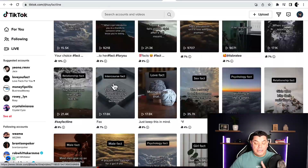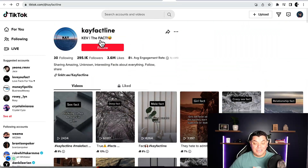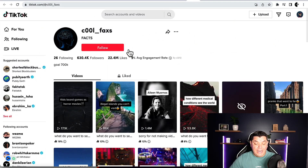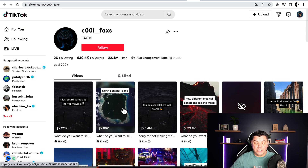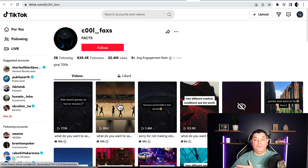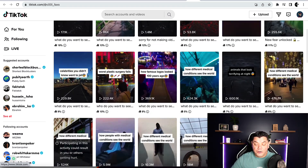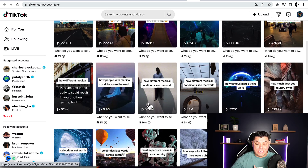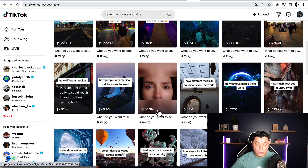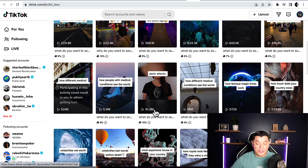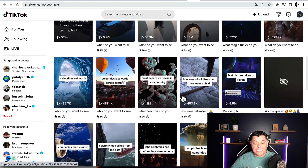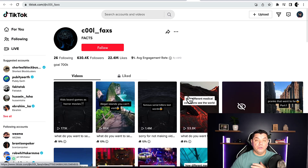I can see that Relationship and Love content is doing really well on this particular profile. Another account I found is KFACS — one video says 'illegal islands you can't visit', showing three or four different islands, and that gets hundreds of thousands of views. You can very easily promote different products on the back of these. Another video says 'how different medical conditions see the world' — that one has 10.3 million views, and part 22 of that same series has 18 million views. All these different types of fact videos do extremely well.